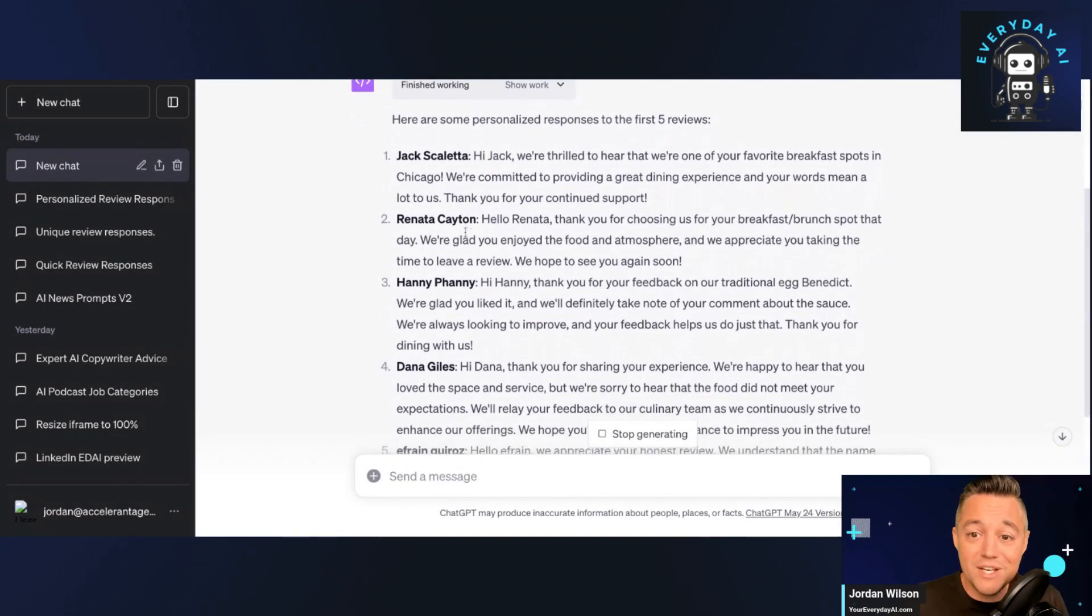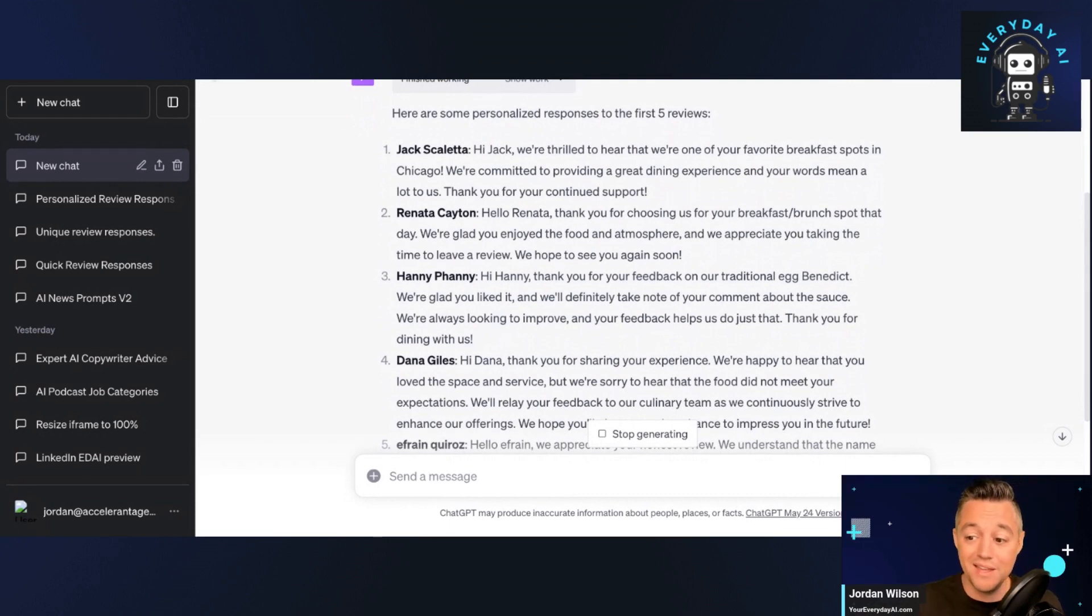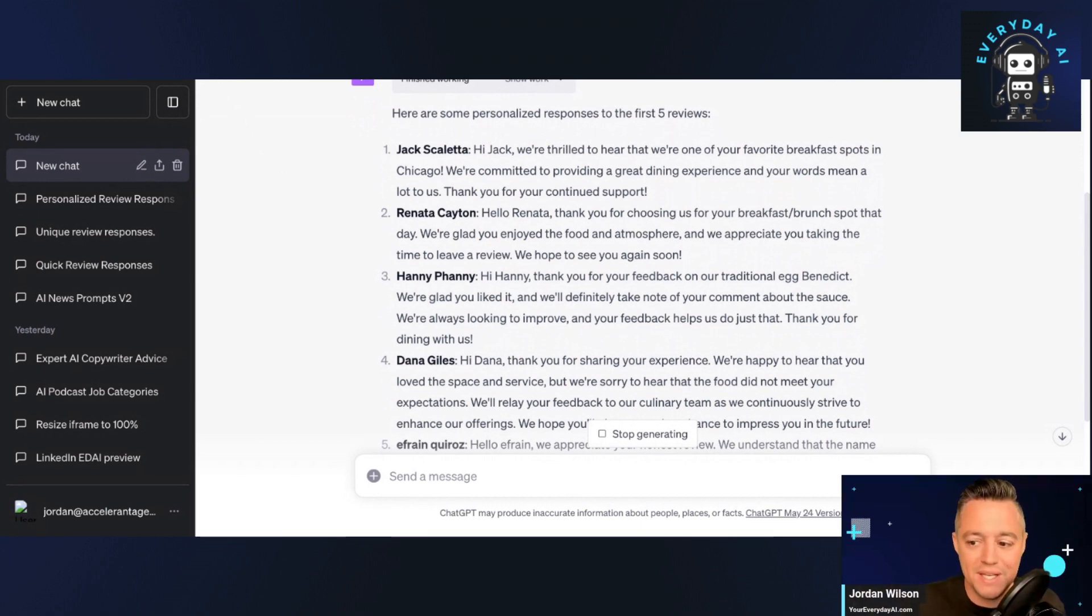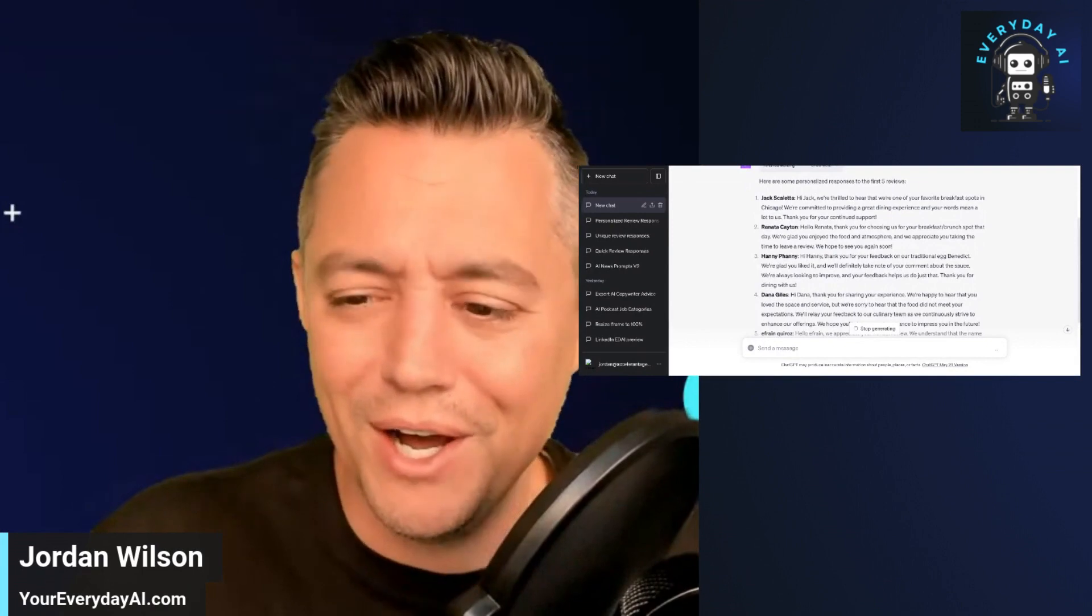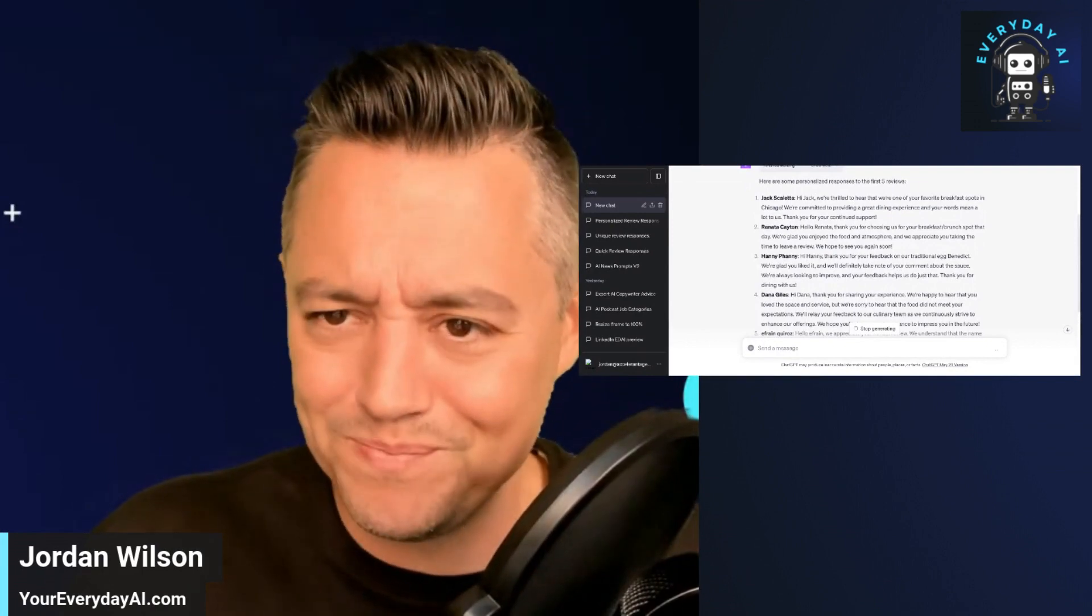So think of doing something like this by the dozens or hundreds or thousands, and it doesn't just have to be for customer reviews. This is just the example that we gave. So you can see the power of using something like this.